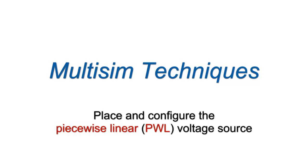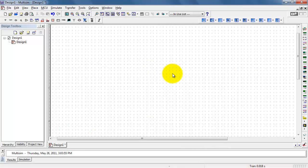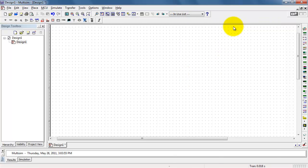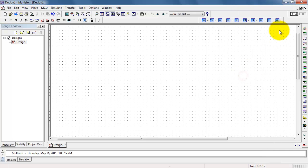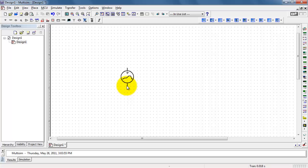The Piecewise Linear, or PWL, Voltage Source lets you create an arbitrary waveform composed of straight-line segments. You'll need the Virtual Components toolbar visible, and if it's not already visible, simply right-click up in this area and select Virtual. Under the Sources, we have PWL Source.